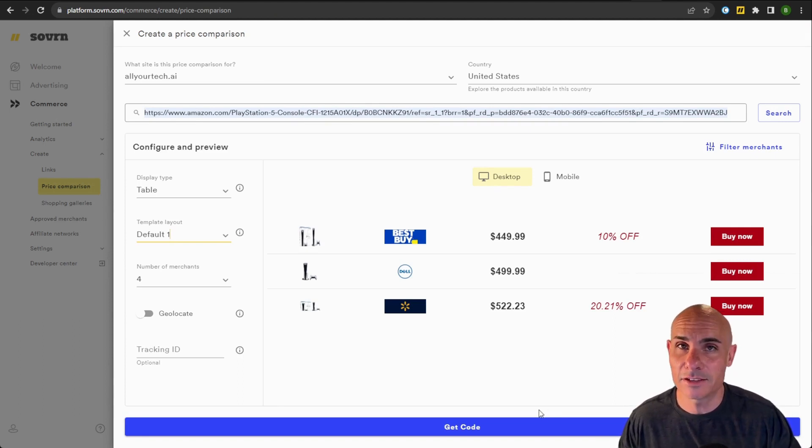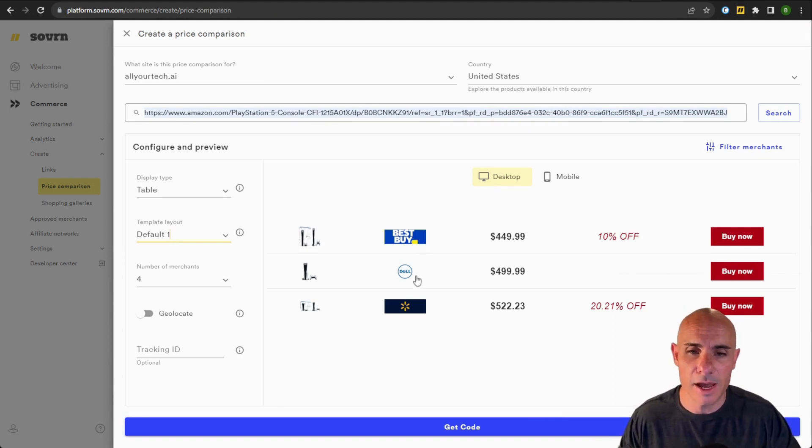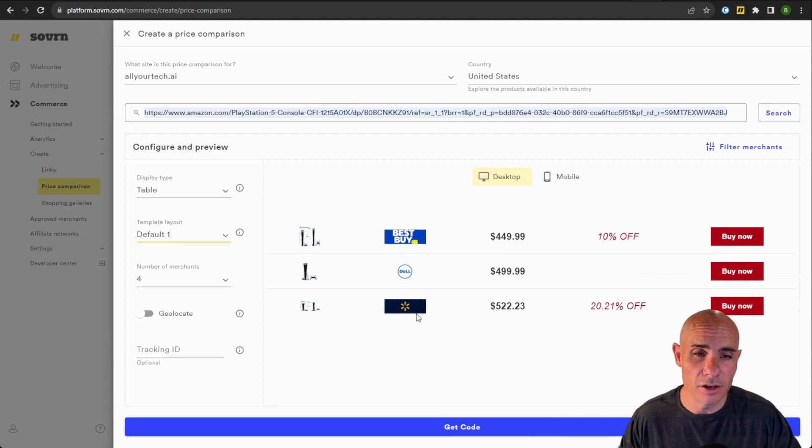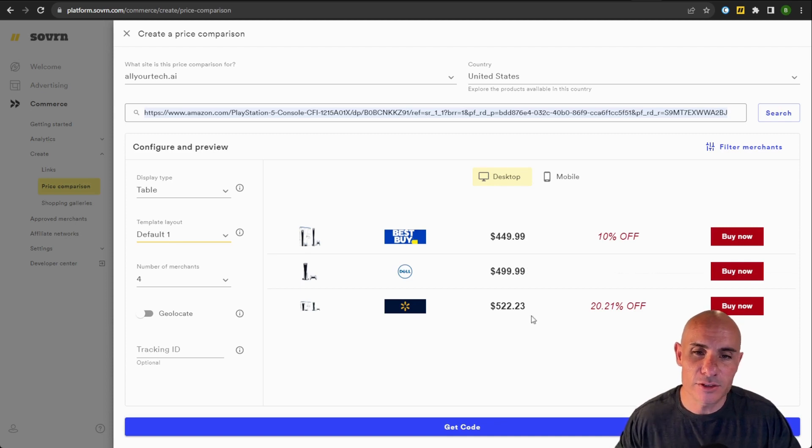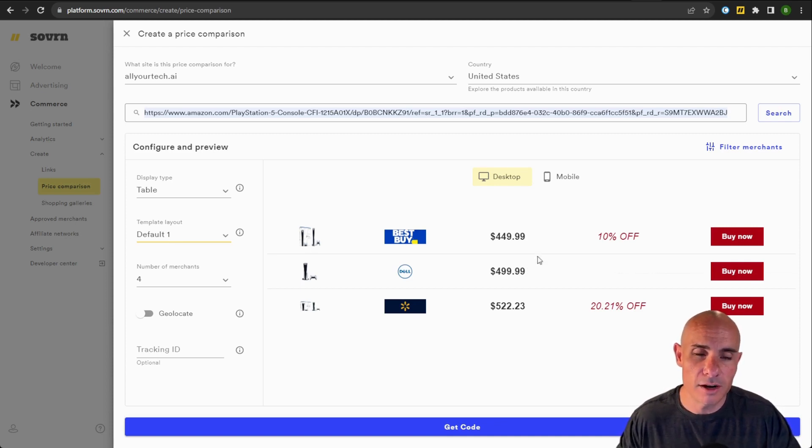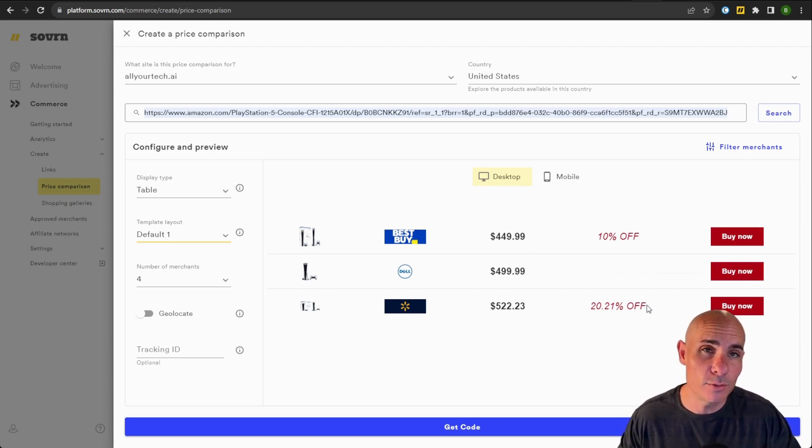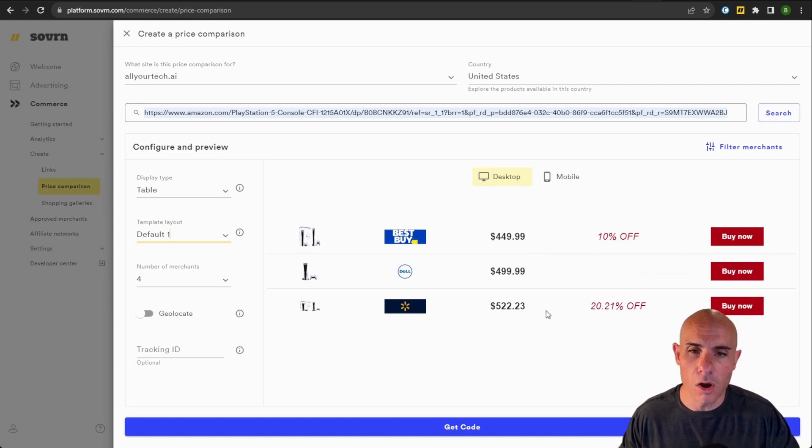And in this case, you can see that there's Best Buy, Dell, and Walmart that all carry that PlayStation 5. This is where things get really cool. You can see that there's the logo, the image of the product, and also the price and even the percentage off of retail.